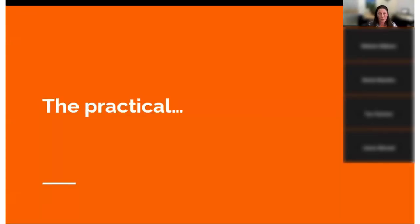Now let's get to the practical, because I think that's what you're all here for. But that context really provides some basis for assessing the journals you come across.